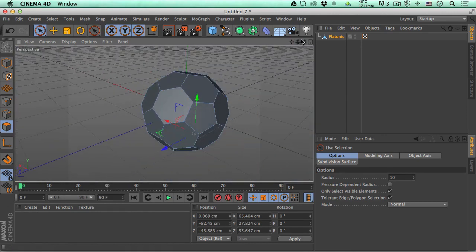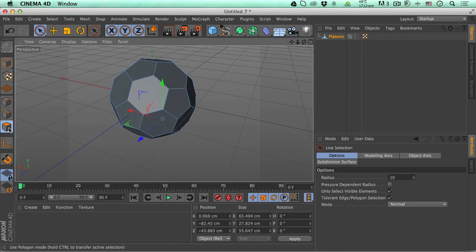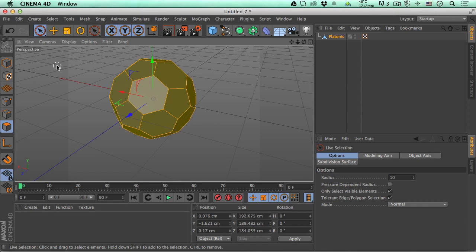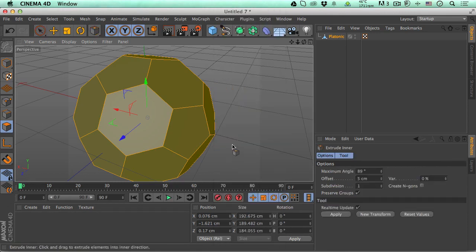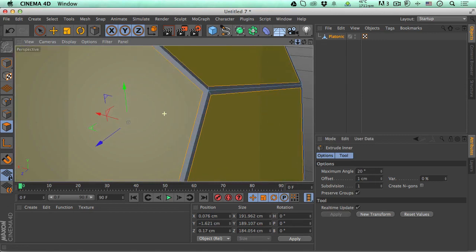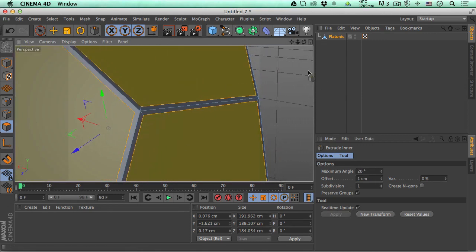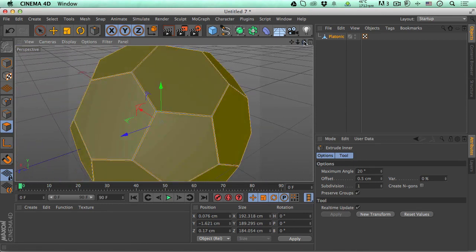Our object is ready to be a ball. Go to polygon mode, then press Ctrl+A (Cmd+A on Mac) to select everything. Now right-click and go to Extrude Inner. The default numbers are silly — change the maximum angle to 89 and the offset to about 1 or 0.5. You can see we now have some extra inner edges cut around each panel of the ball, which is exactly what we need.